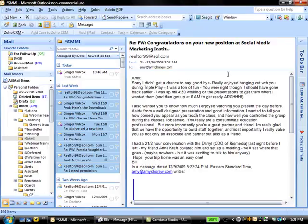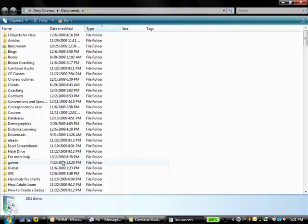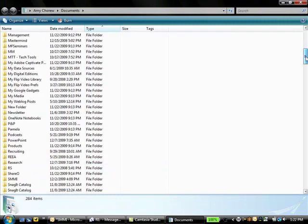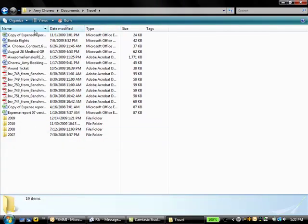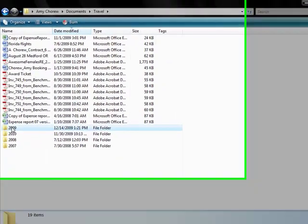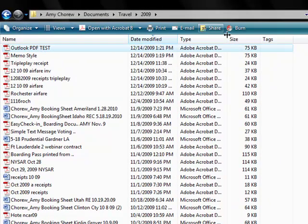Watch when I close it. If I go into the folder to find those, I can just find it as one file. I'm going to go find it — I put it in kind of a crazy folder. And here it is: Outlook PDF Test. It's 75K.